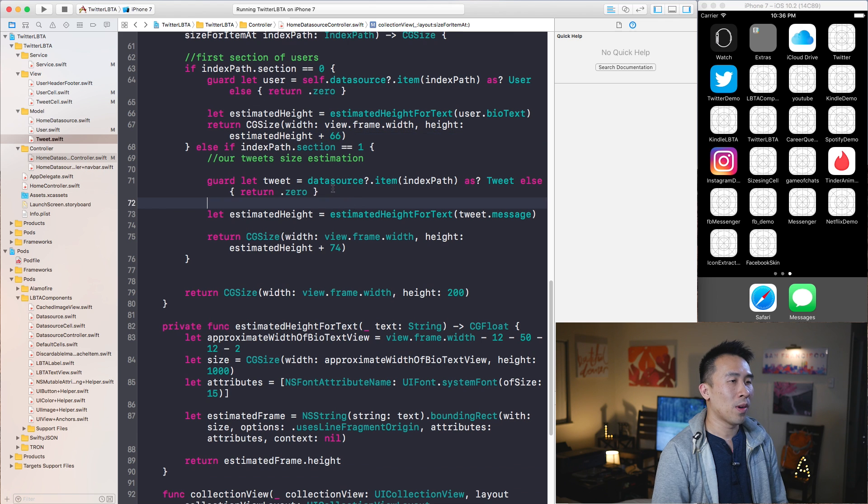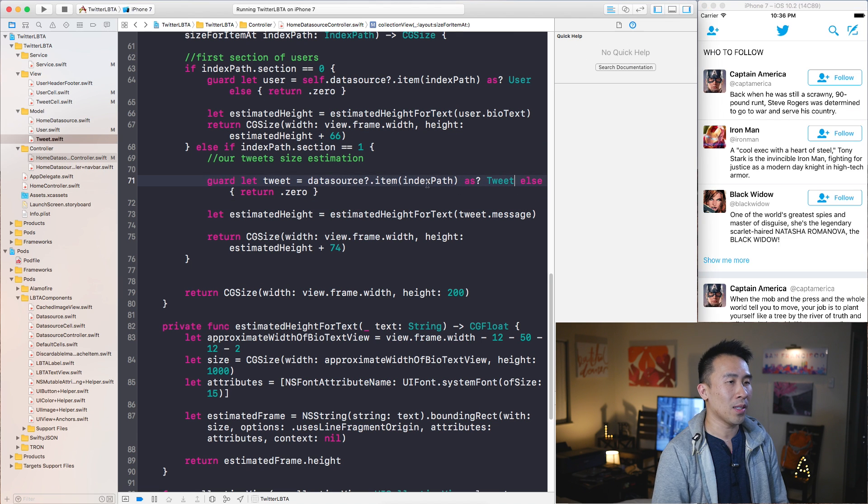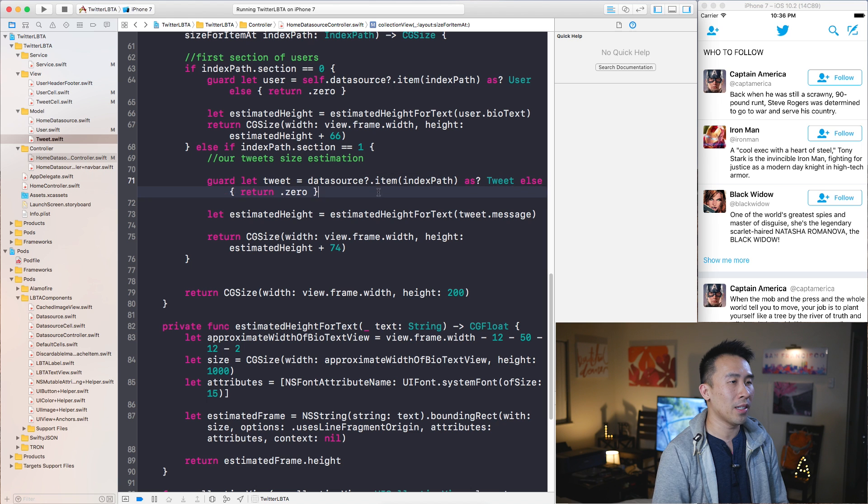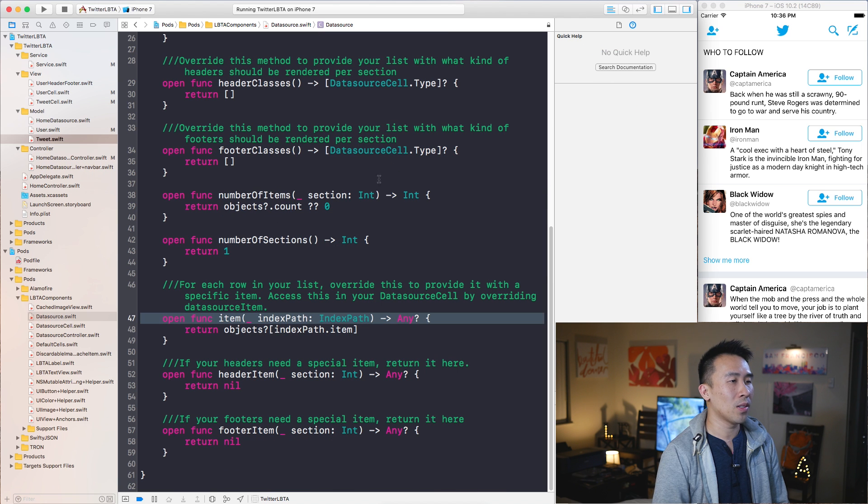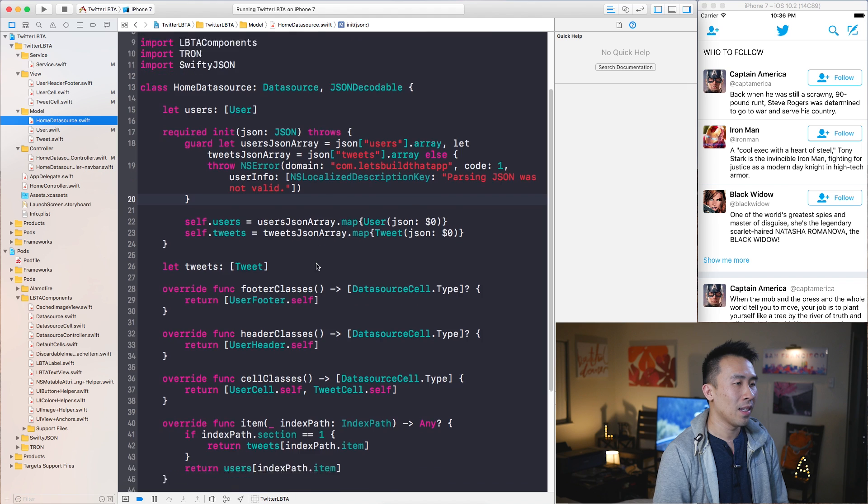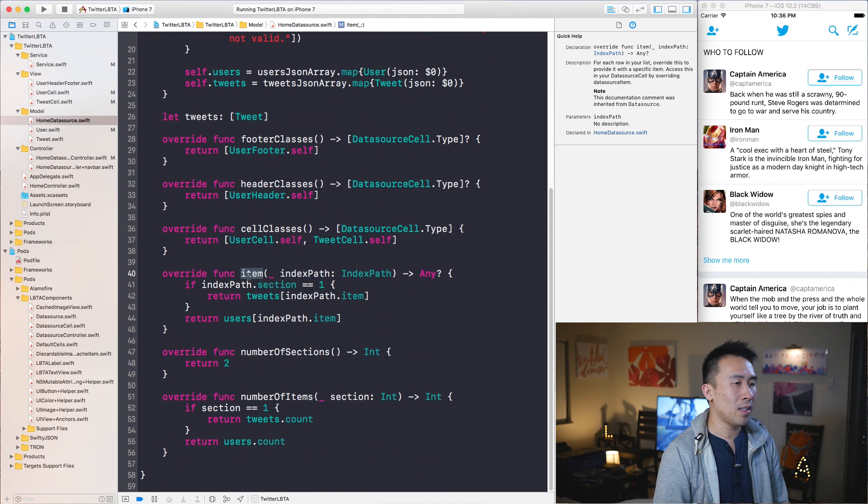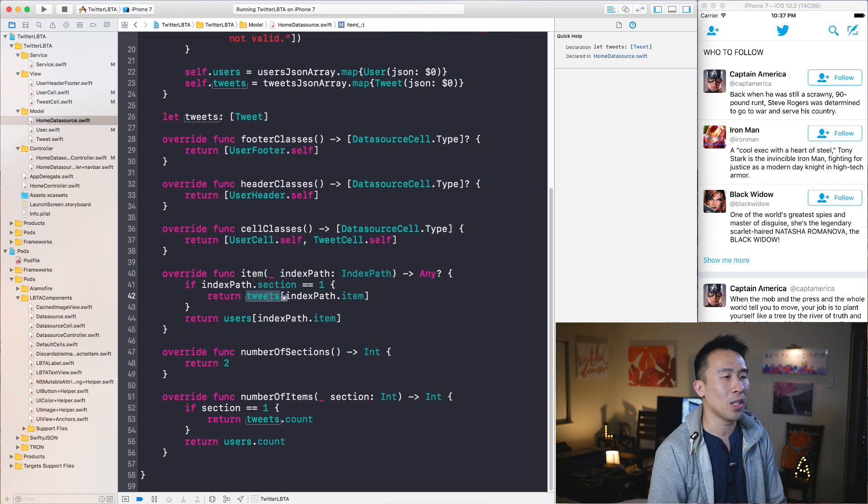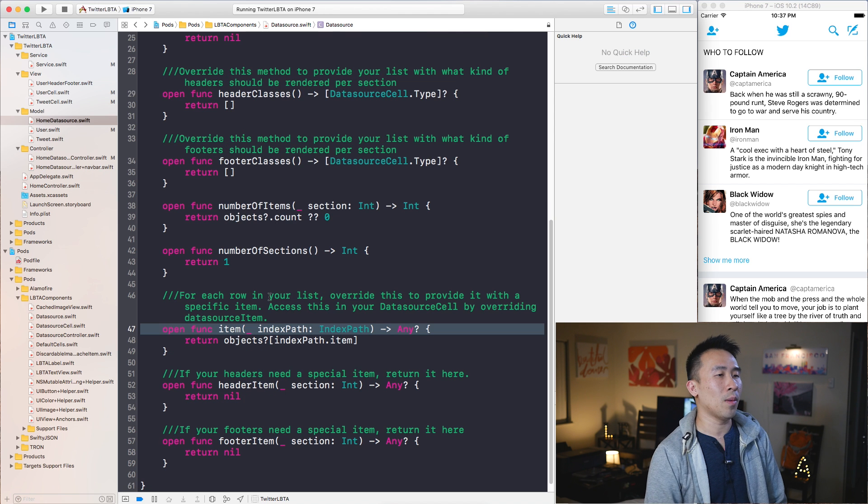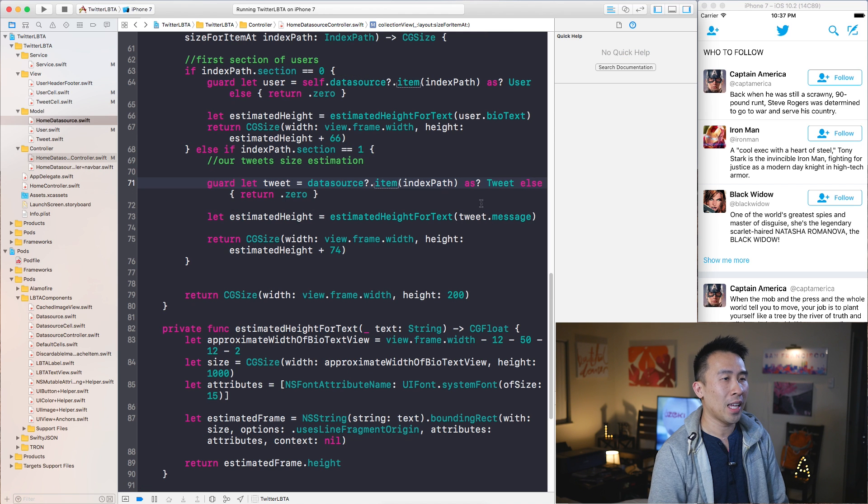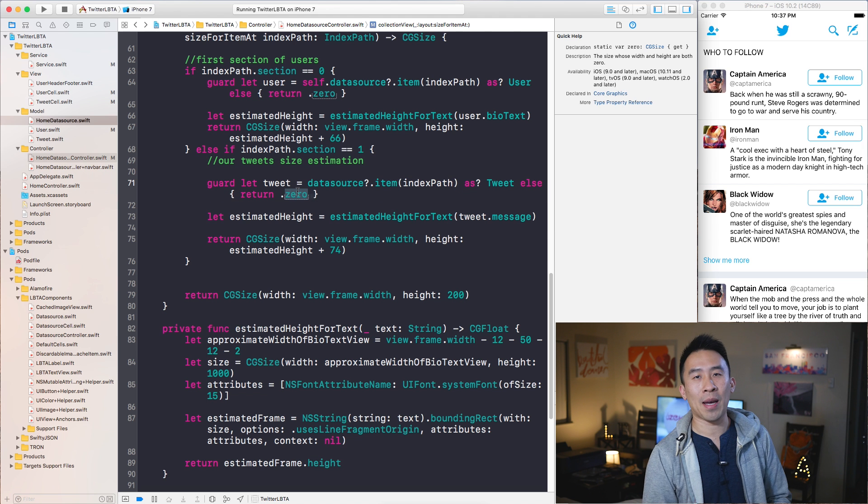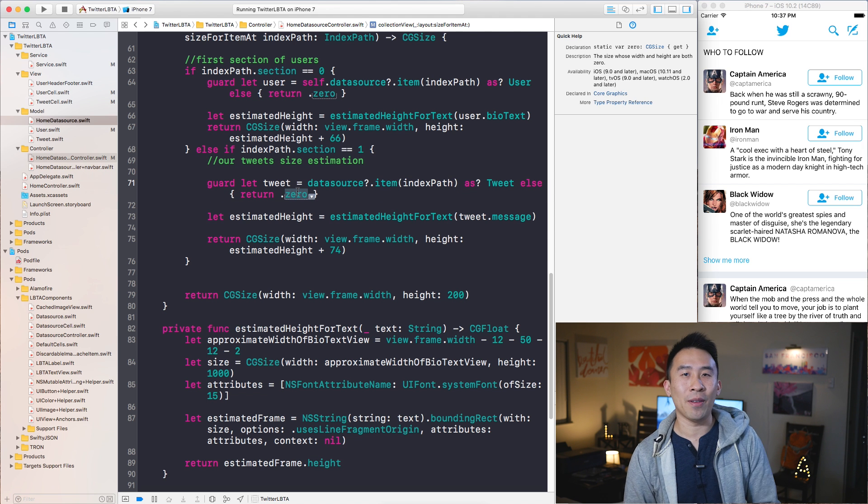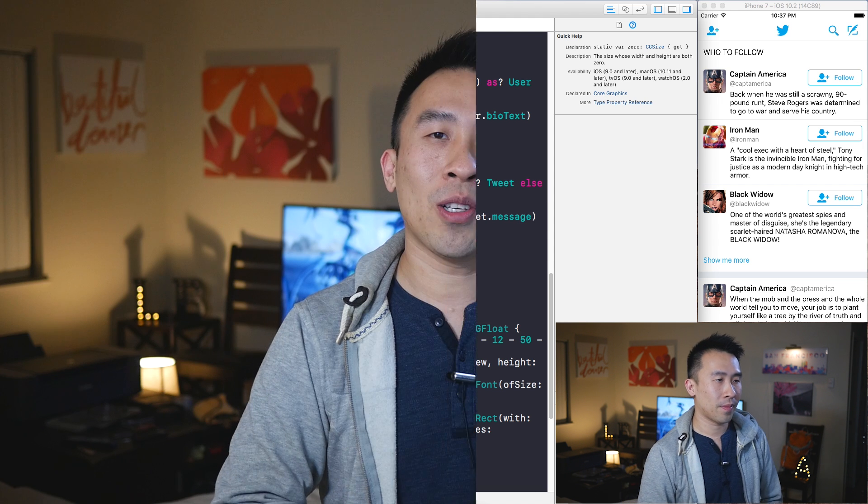The reason why I know that I can cast this into a tweet, for some of you guys that don't realize what's happening here yet, is inside of data source dot item, which is home data source here, I have item. This is the method call. For section one we're just returning tweets. That's how we know it's a tweet object. And if it's not, it's just going to return a zero. So your application is safe from crashes.